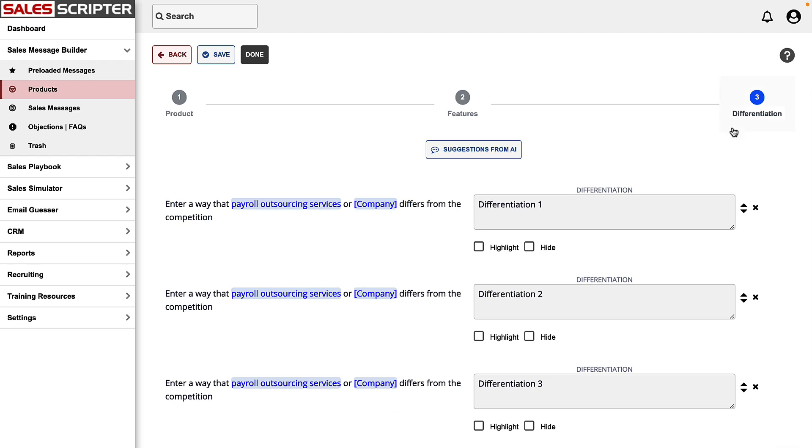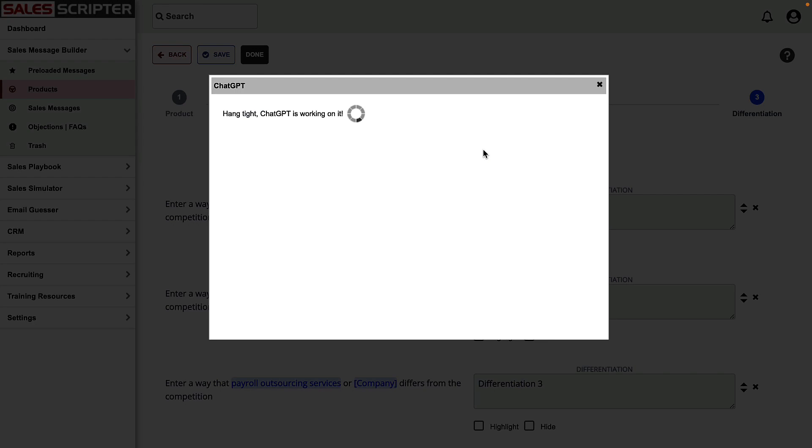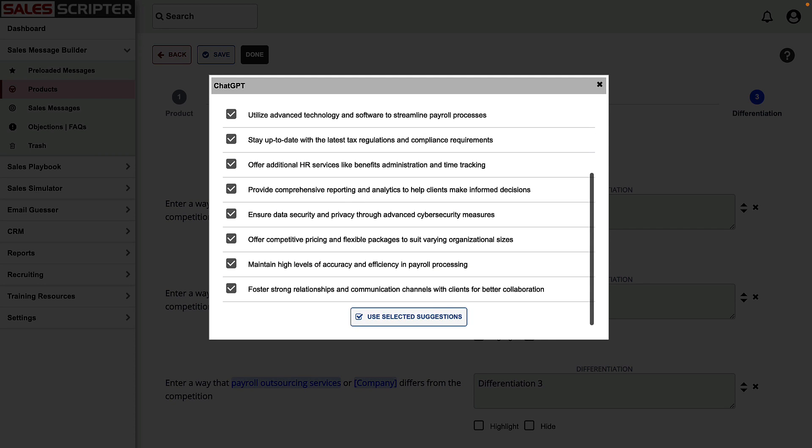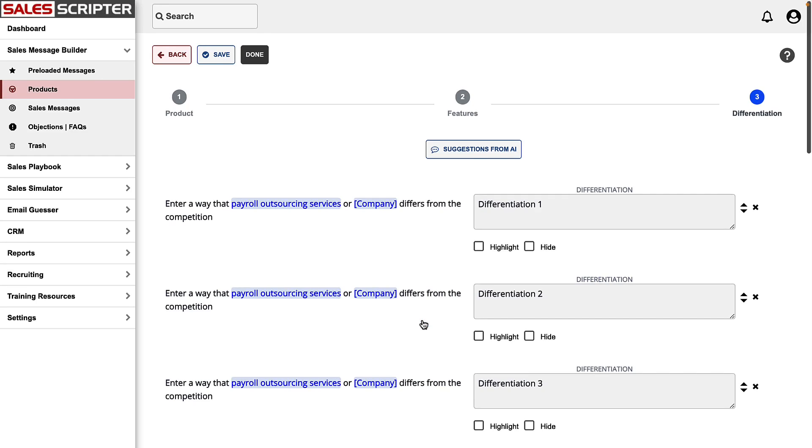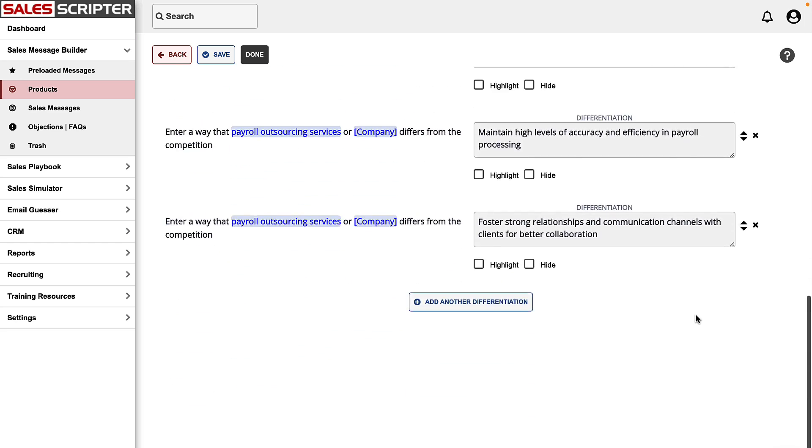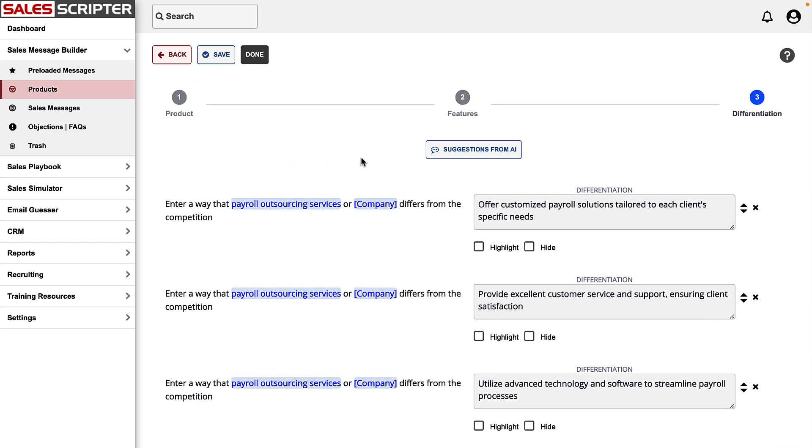The next step is to brainstorm how our payroll outsourcing could be different from the competition, and ChatGPT is going to give us a list of differentiation points. We certainly don't have to use all these exactly, but it gives us a great starting place to build on and gives us ideas to work with. And so here we're loaded up with all of the differentiation points provided by ChatGPT.